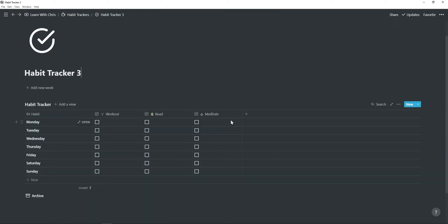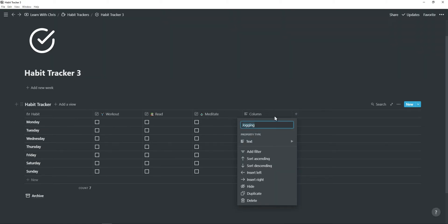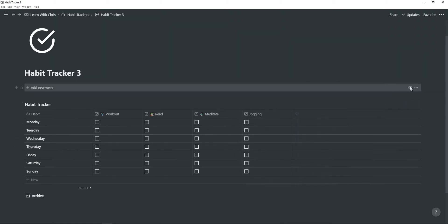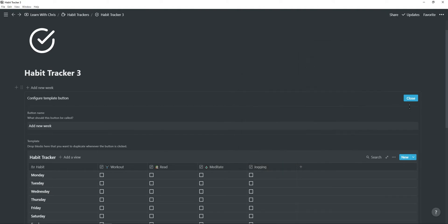The third habit tracker is another weekly habit tracker and is probably the easiest to use out of them all. You have your days on the left and your habits on the right. Just remember to update your template button each time you make changes to a habit tracker.